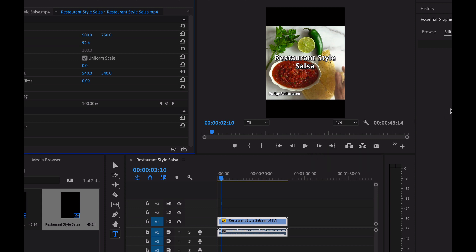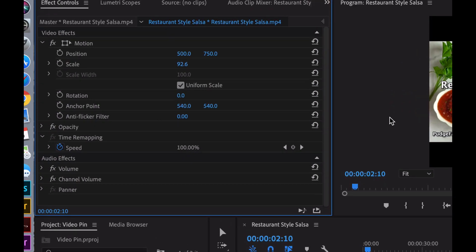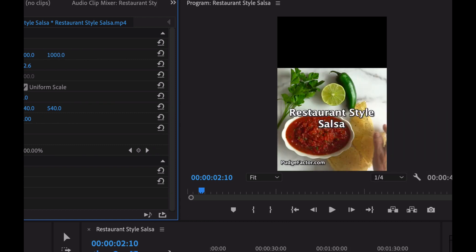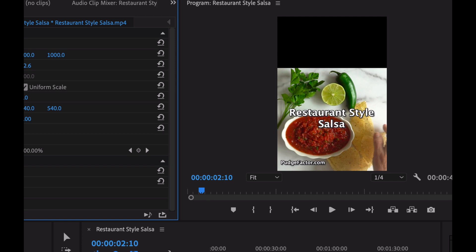Now when I do that, you might notice that the video is still there, but now it's got a black border at the top and a black border at the bottom. What I'd really like is for the actual video to be at the bottom of this pin. So I'm going to go back to my effect controls, and for the position, I'm going to change the Y position from 750 to 1,000. That moves the video down to the bottom.